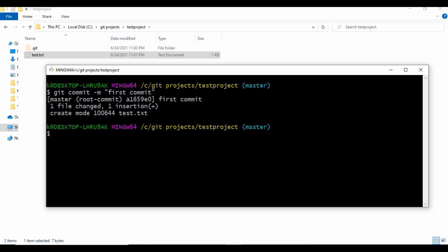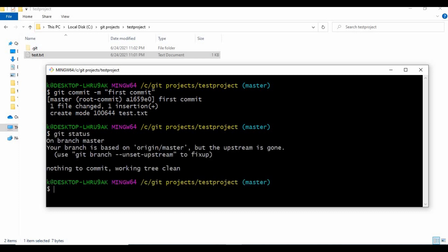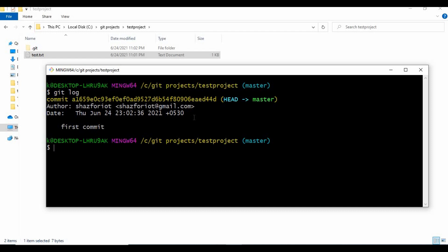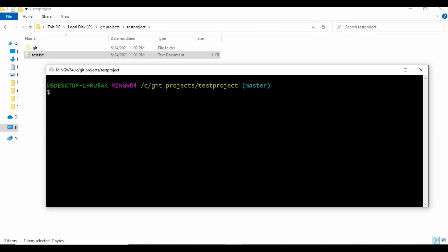To commit to the local repository, use 'git commit -m' followed by a commit message - I'll put 'first commit'. You can see all the files which were in the staging area are now moved into the local repository. If I run git status now, it says nothing to commit and the tree is clean - nothing in the staging area or working directory needs to be pushed to the local repository. You can also use 'git log', which gives you information like commit details - you can see the first commit is shown here.